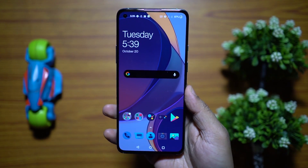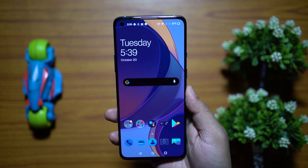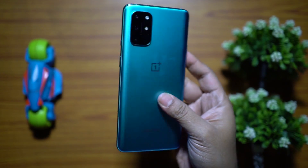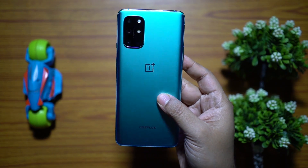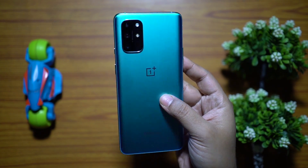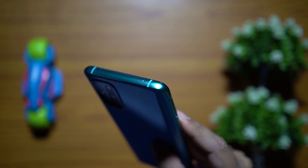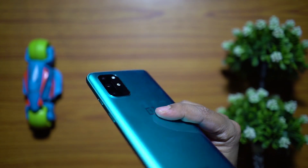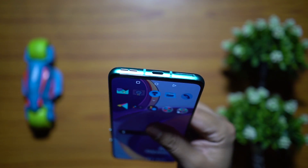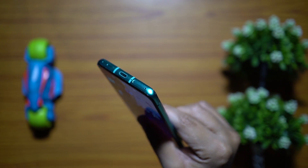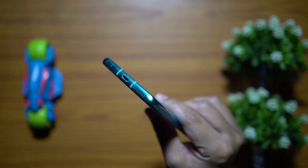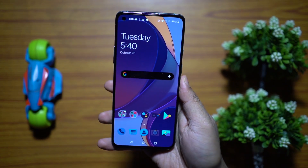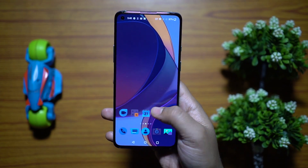That's the end of part one — part two is on the way, so make sure you subscribe and keep in touch. Overall, the OnePlus 8T is an amazing phone on both hardware and software. I hope this video was useful — these kinds of videos really help you get the best out of your smartphone.